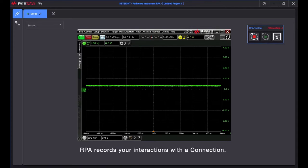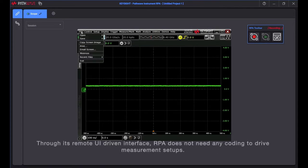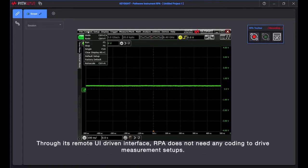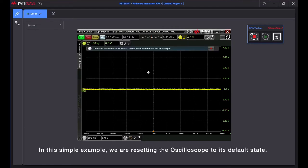RPA records your interactions with a connection through its remote UI-driven interface. RPA does not need any coding to drive measurement setups. In this simple example, we are resetting the oscilloscope to its default state.